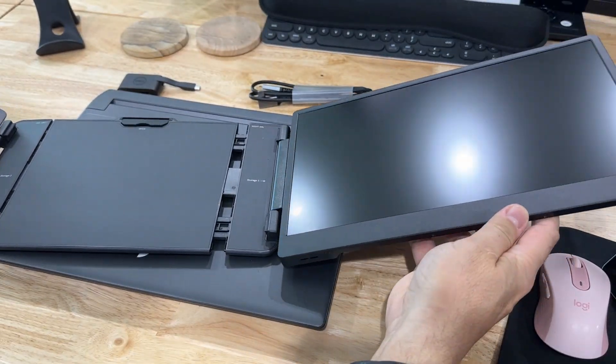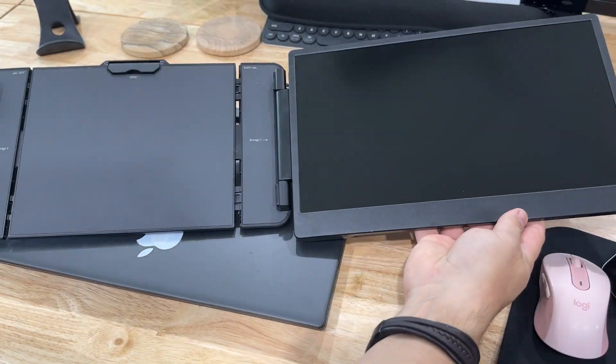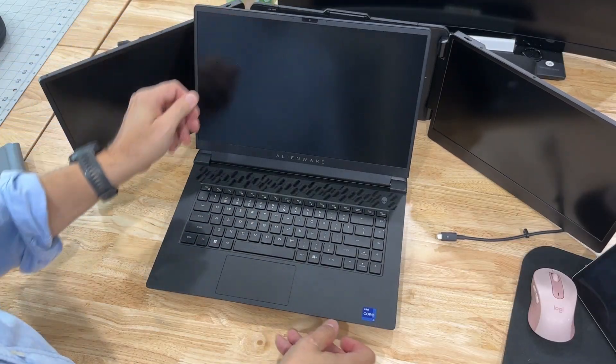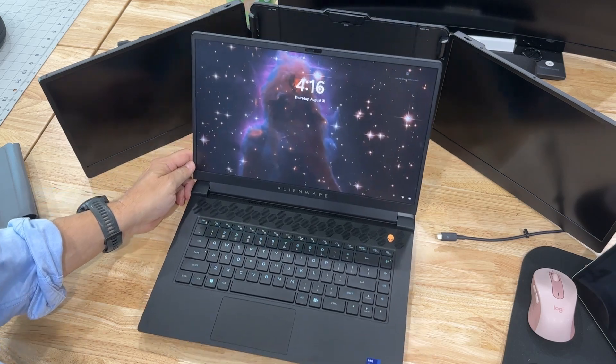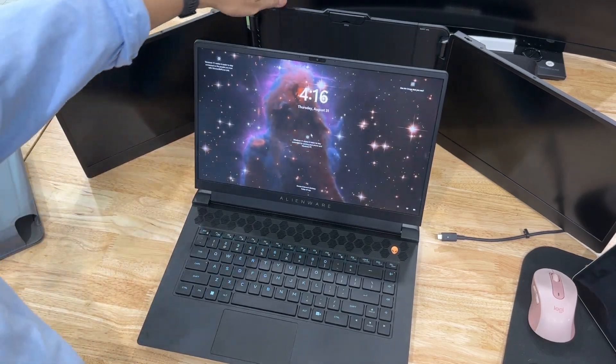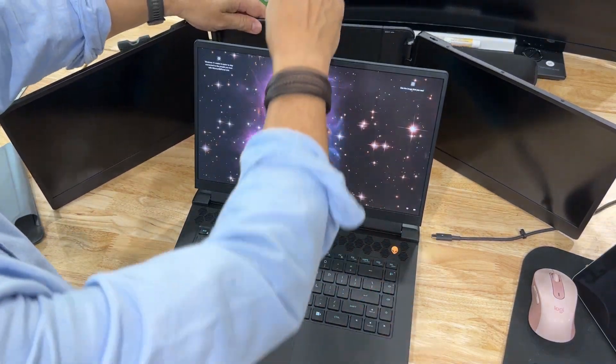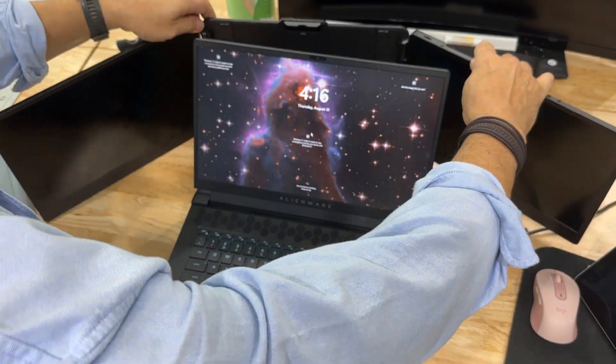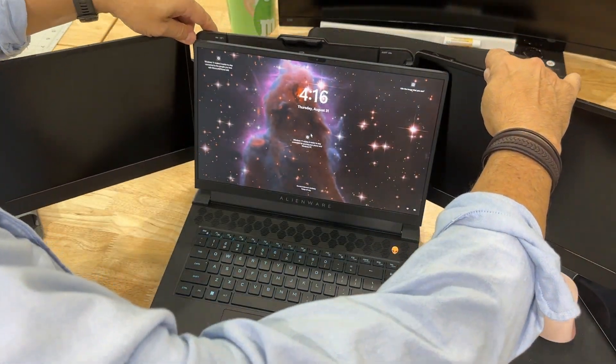So this is what it looks like. You just snap it on. You pull it apart. It's got a little spring-loaded thing, so it's completely adjustable. Again, it'll fit just about any size laptop. This is an Alienware M15, and it fits this wonderfully.